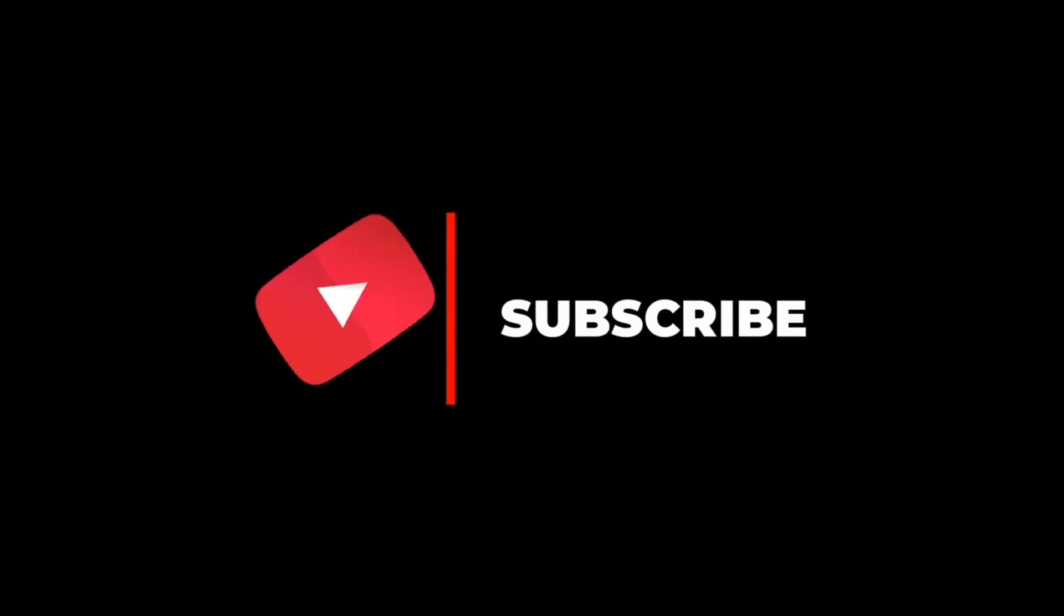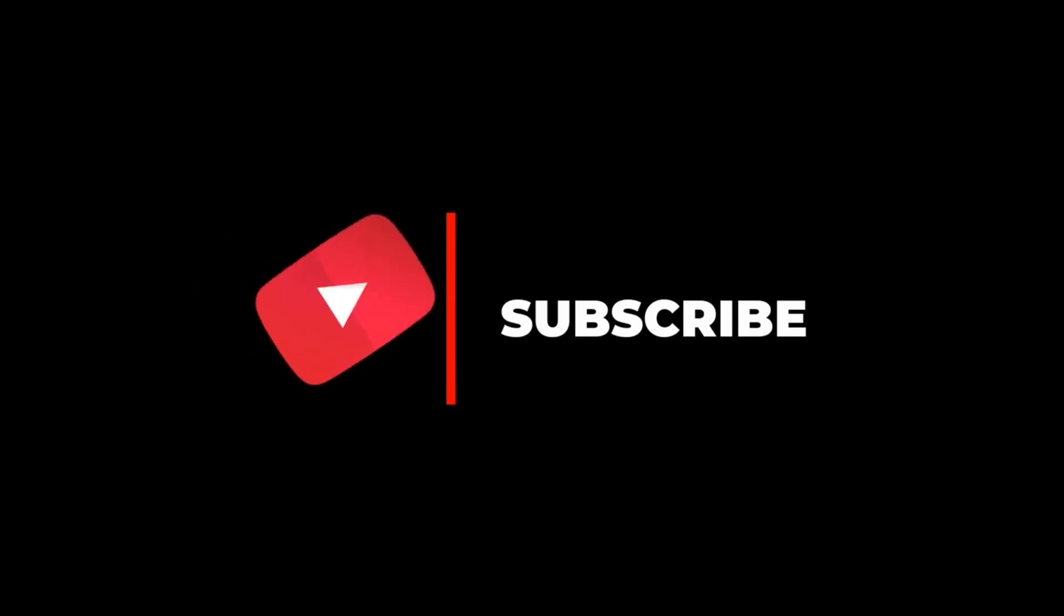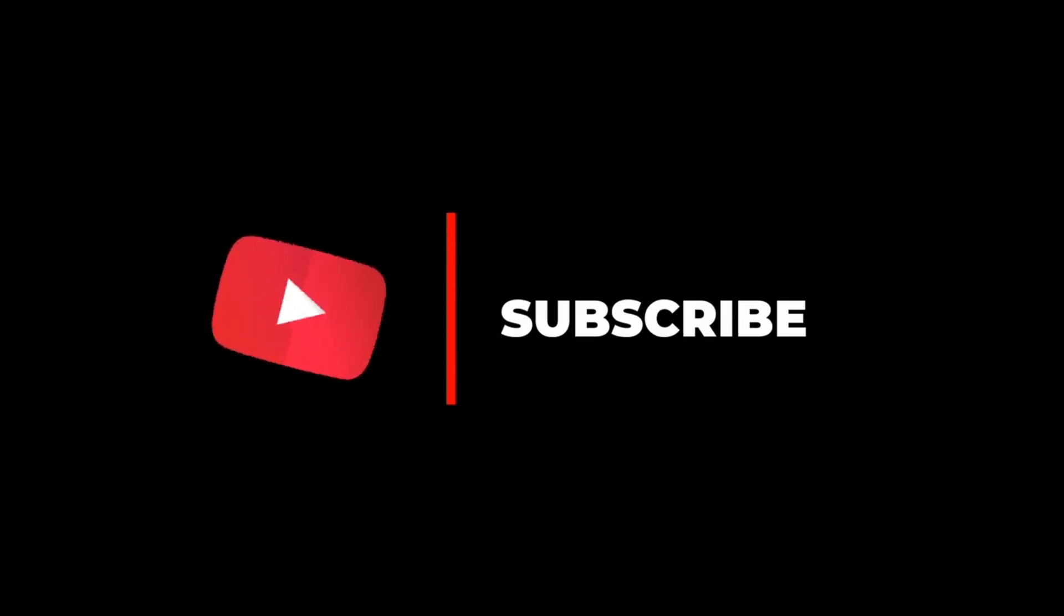Remember, this method might not work in all cases, but it's worth a try when you need it. Thank you for watching and don't forget to subscribe.